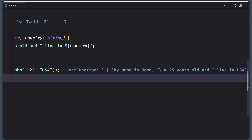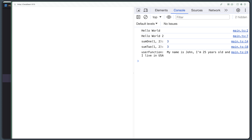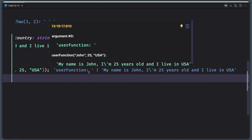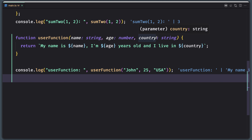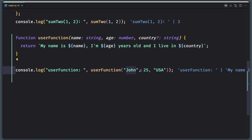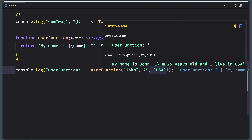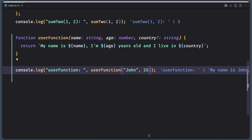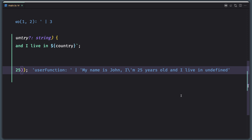I've installed a VS Code extension to show the log directly here, so it's not necessary to open the browser. We can see: userFunction — my name is John, I'm 25 years old and I live in USA. What if I want to make the country optional? What we can do — and we have learned this — is after the parameter name, add a question mark. This makes the parameter optional. Now if I provide only John and the age, as you can see we don't have an error. The output says my name is John and I'm 25 years old, I live in undefined because country is now undefined.